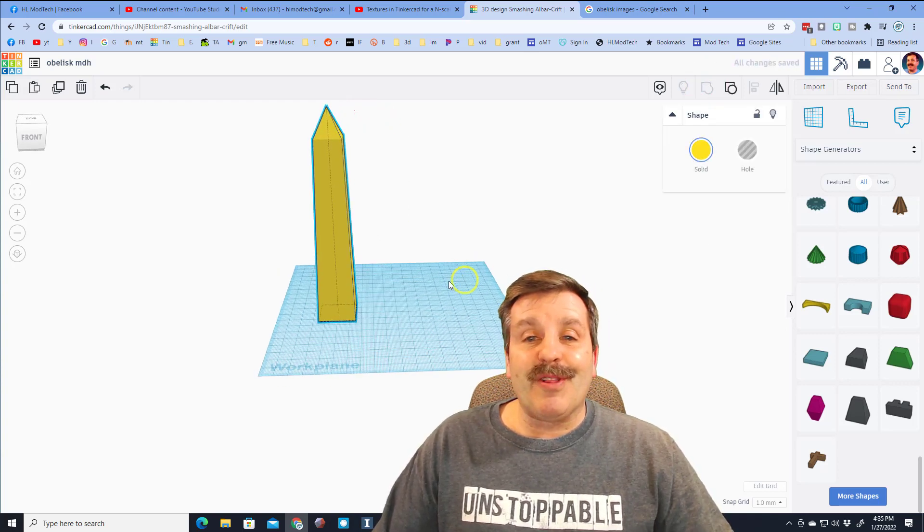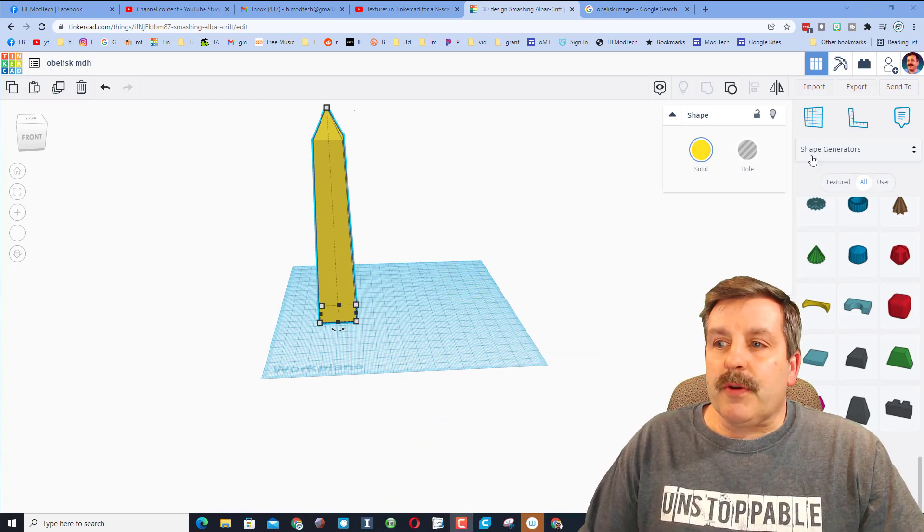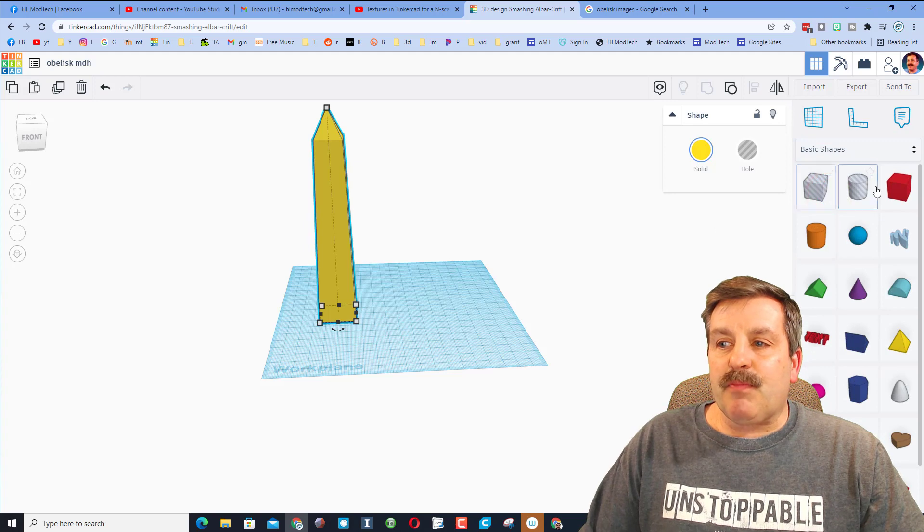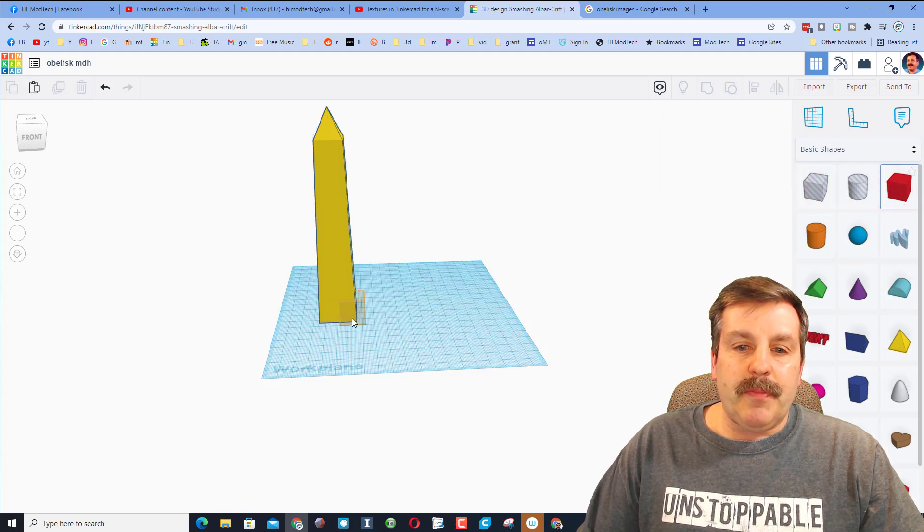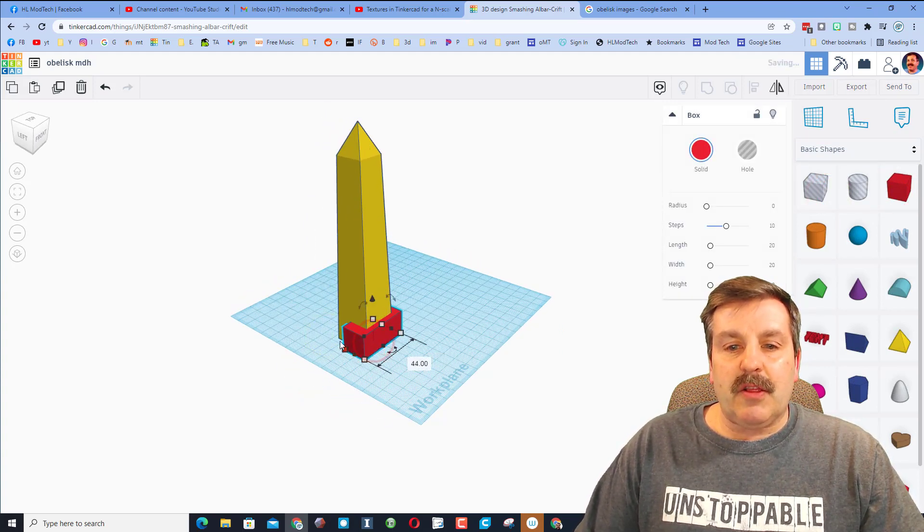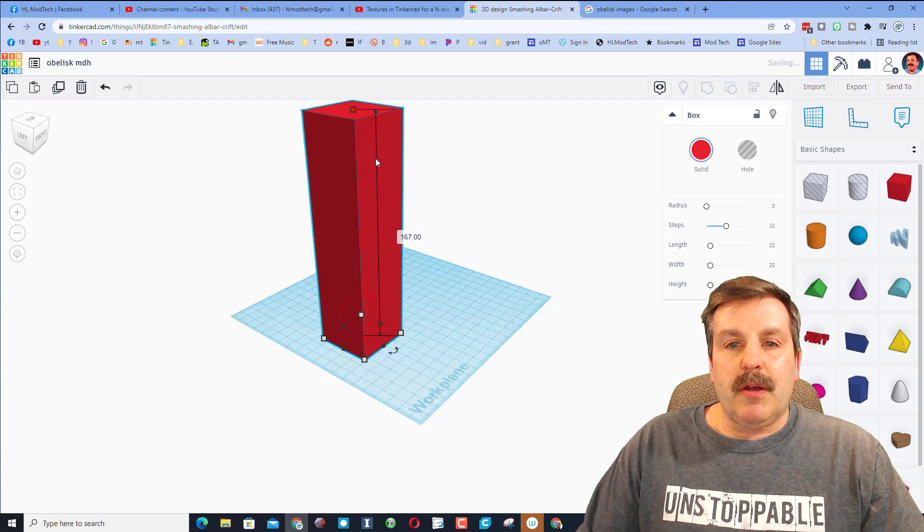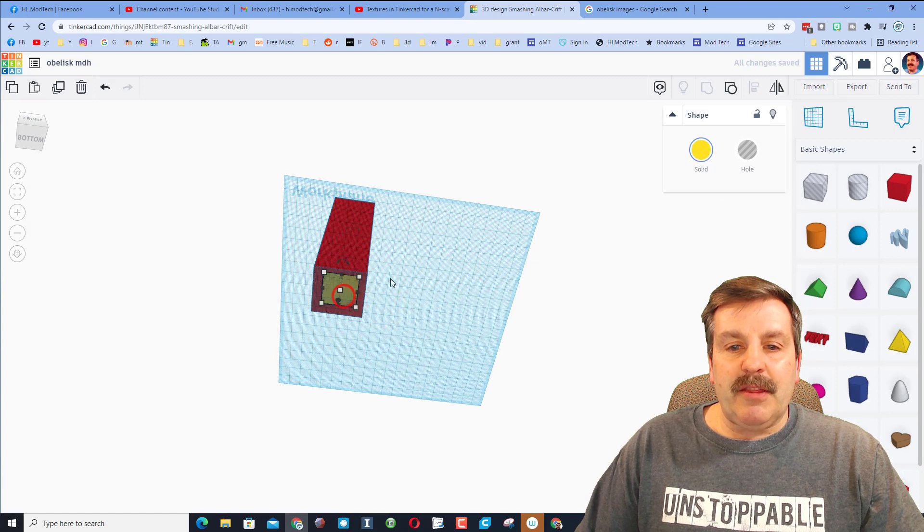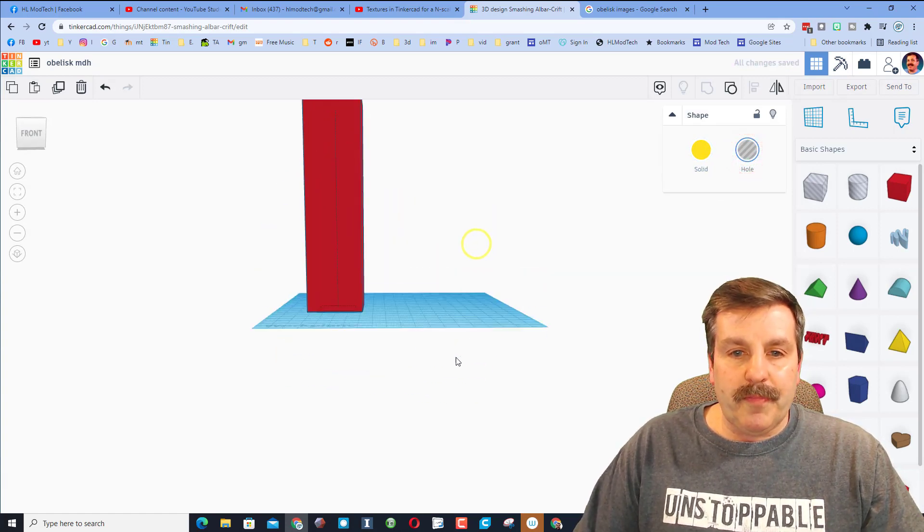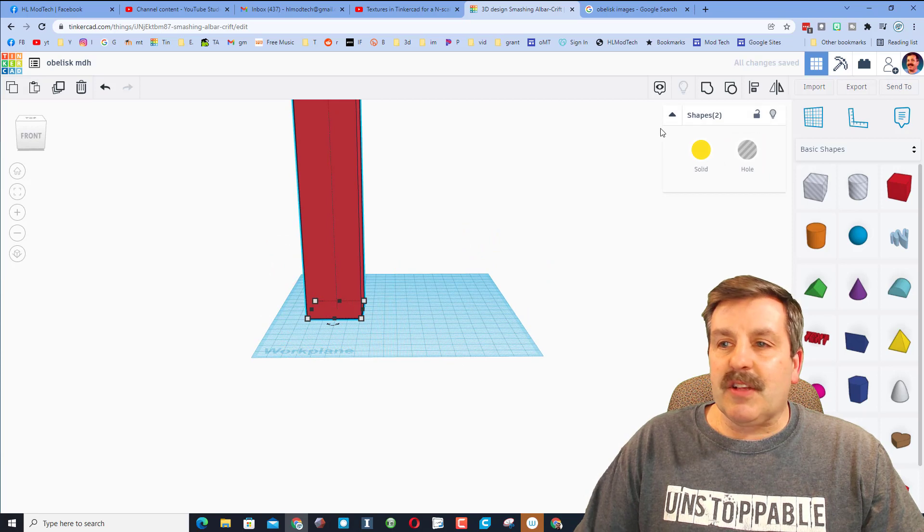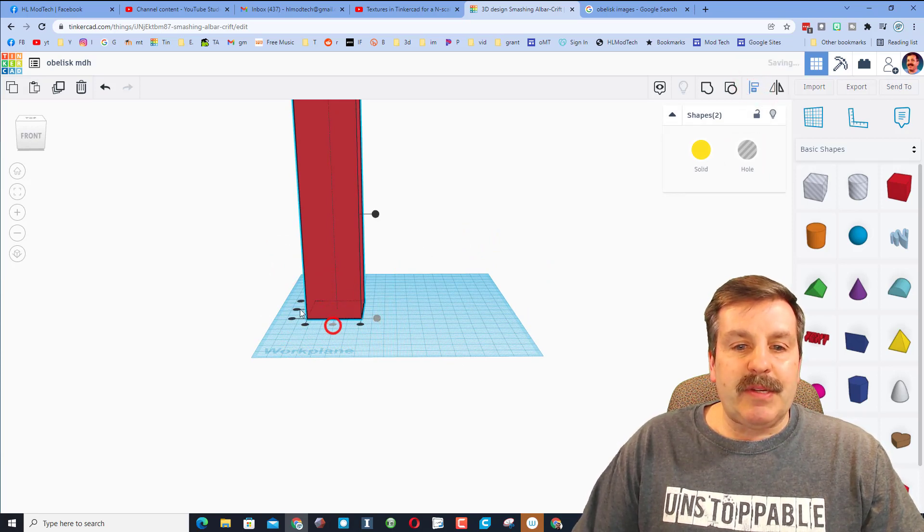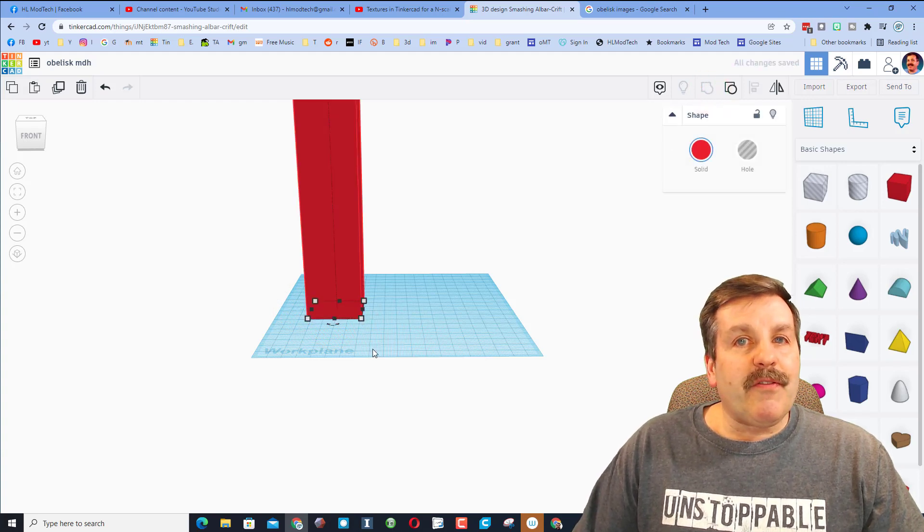So first let's go back to basic shapes and let's bring out a large cube and we want to make sure that this cube is larger than what we just built, just like that. Now I'm going to look underneath and I want to make the obelisk a hole. I'm going to do select all and click align and I want them to be centered and centered and I'm going to group them.